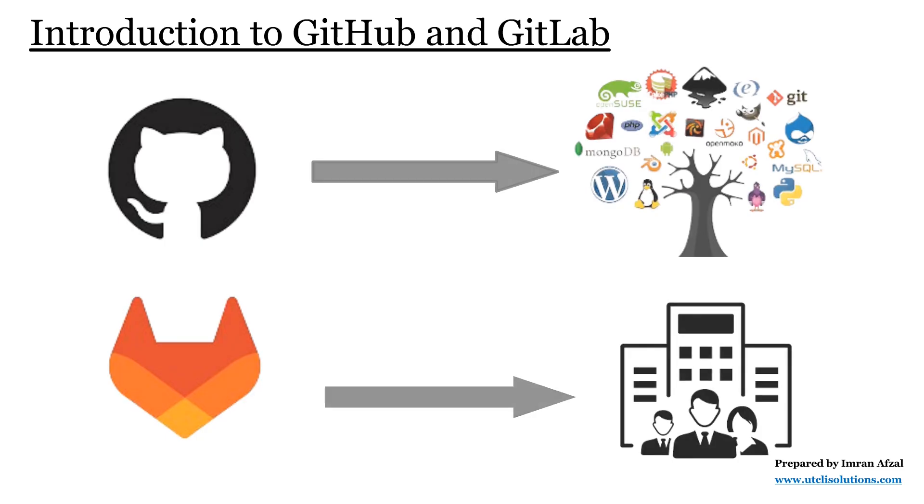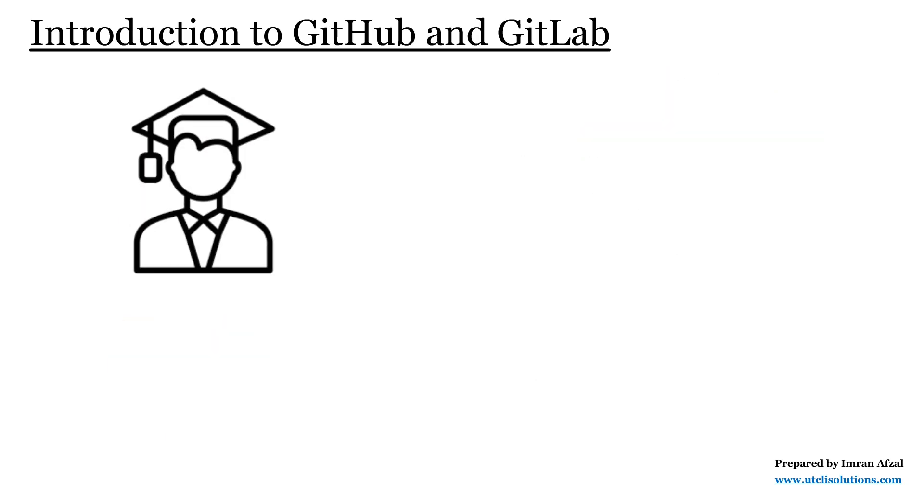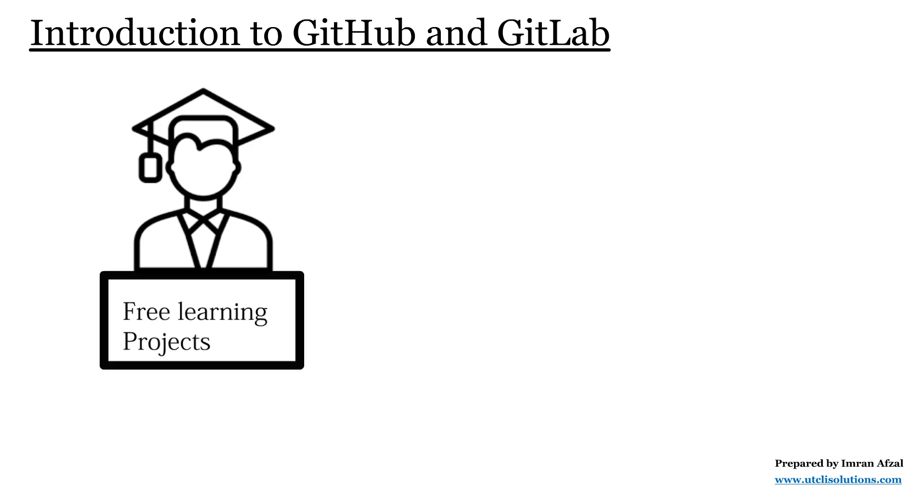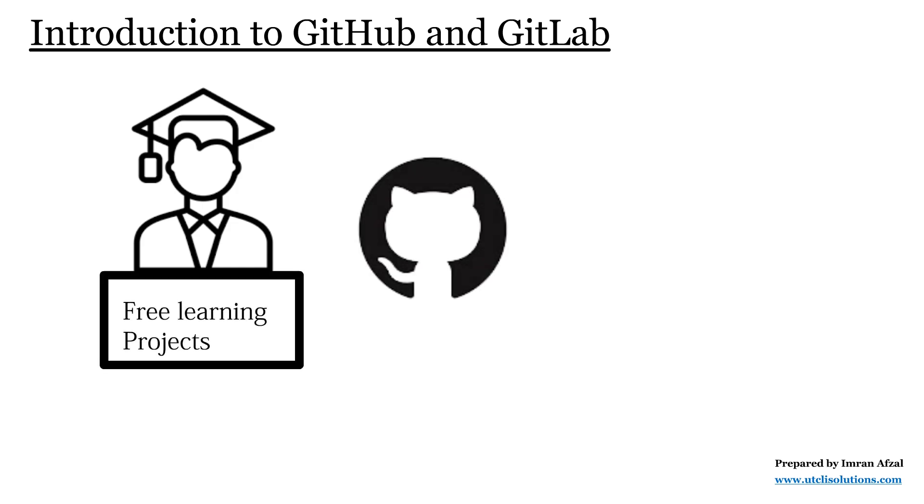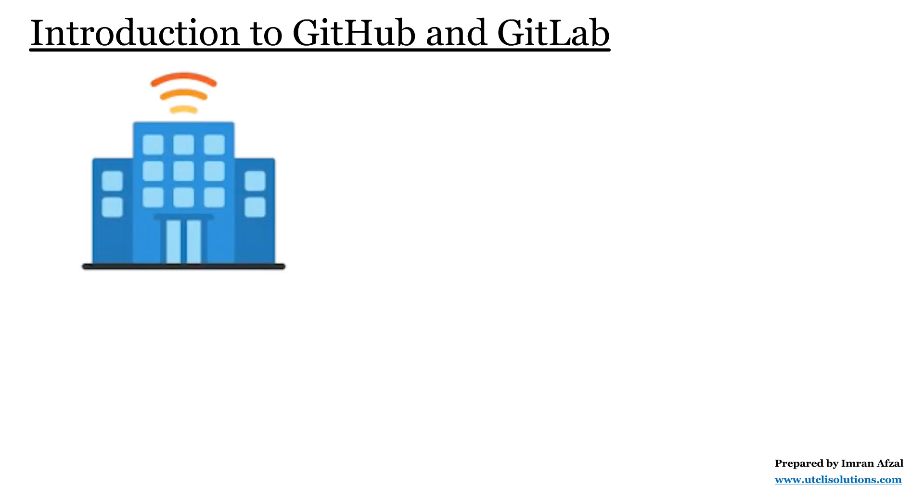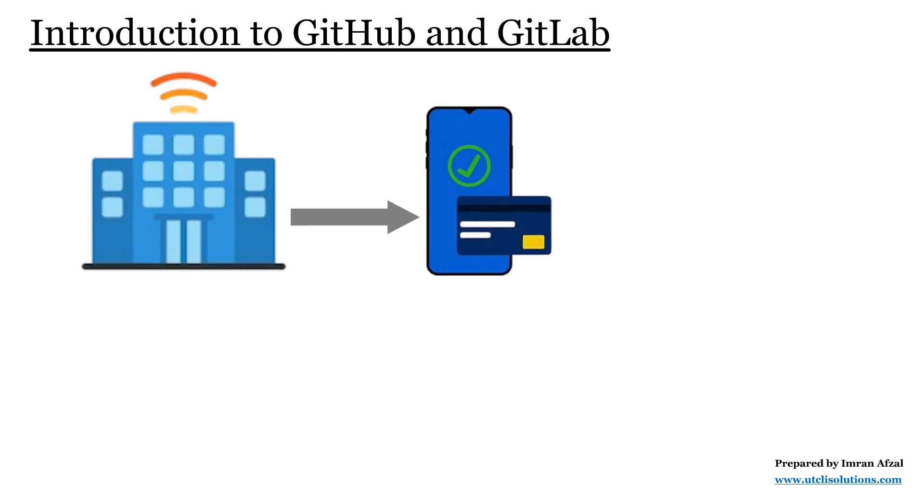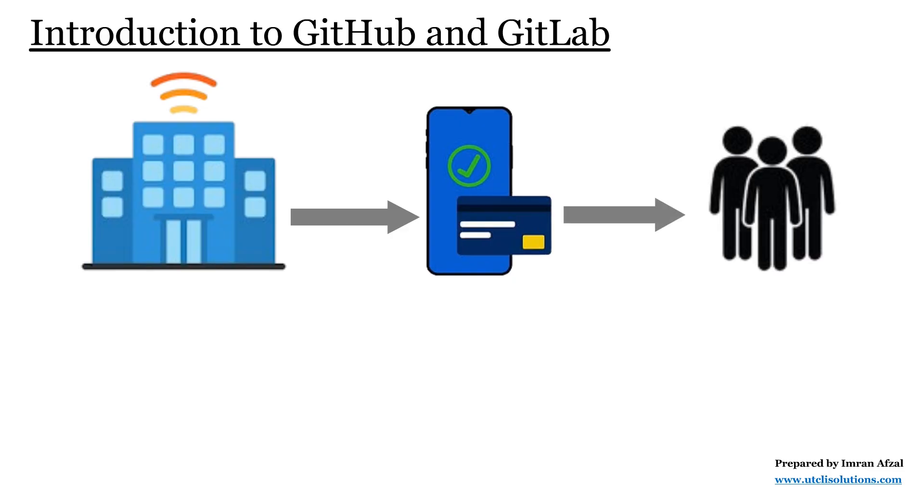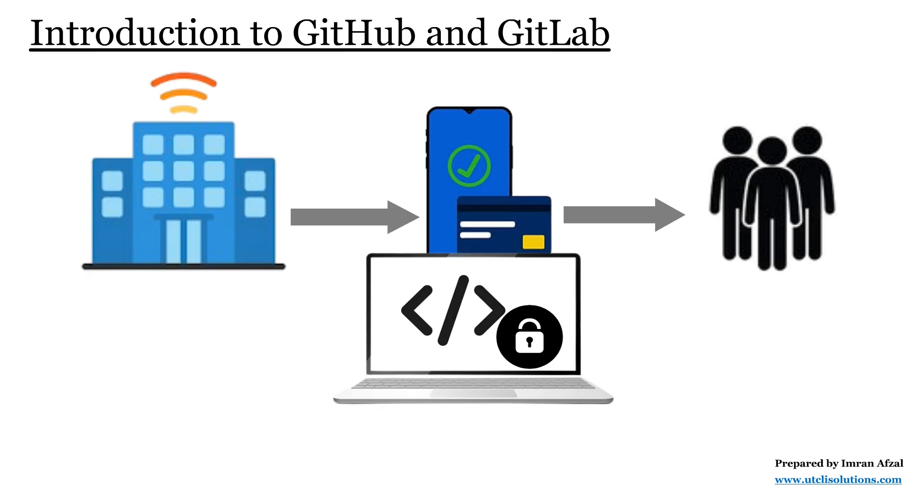For example, if students from different countries are working on a free learning project, they will likely use GitHub to share with everyone. But if an IT company is developing a software product for paying customers, they may prefer GitLab so the code stays private and under company control.